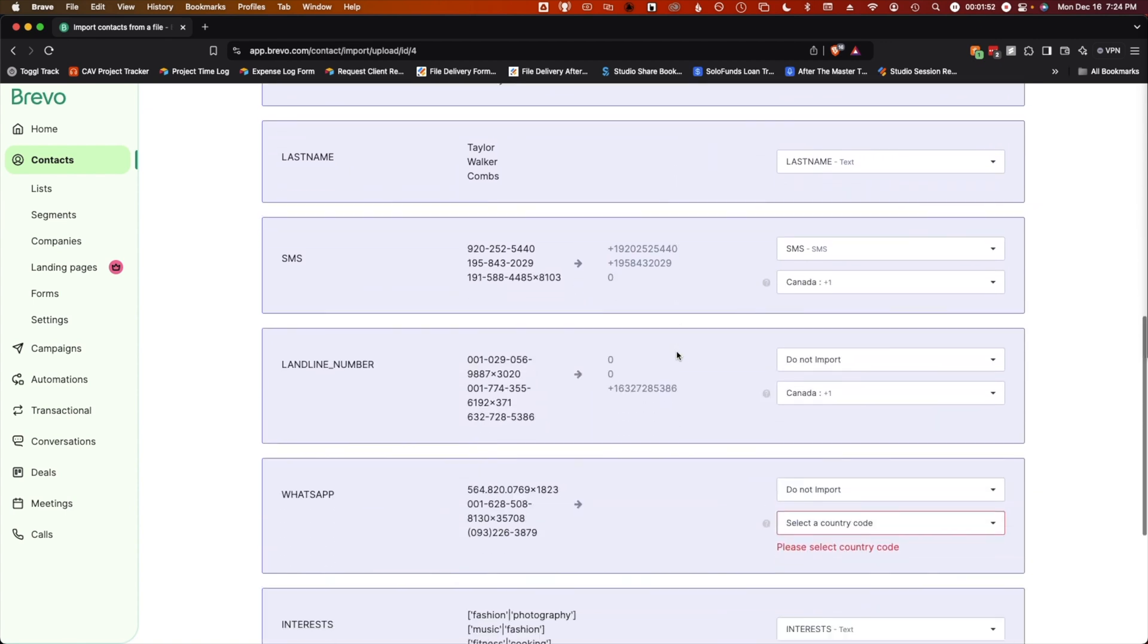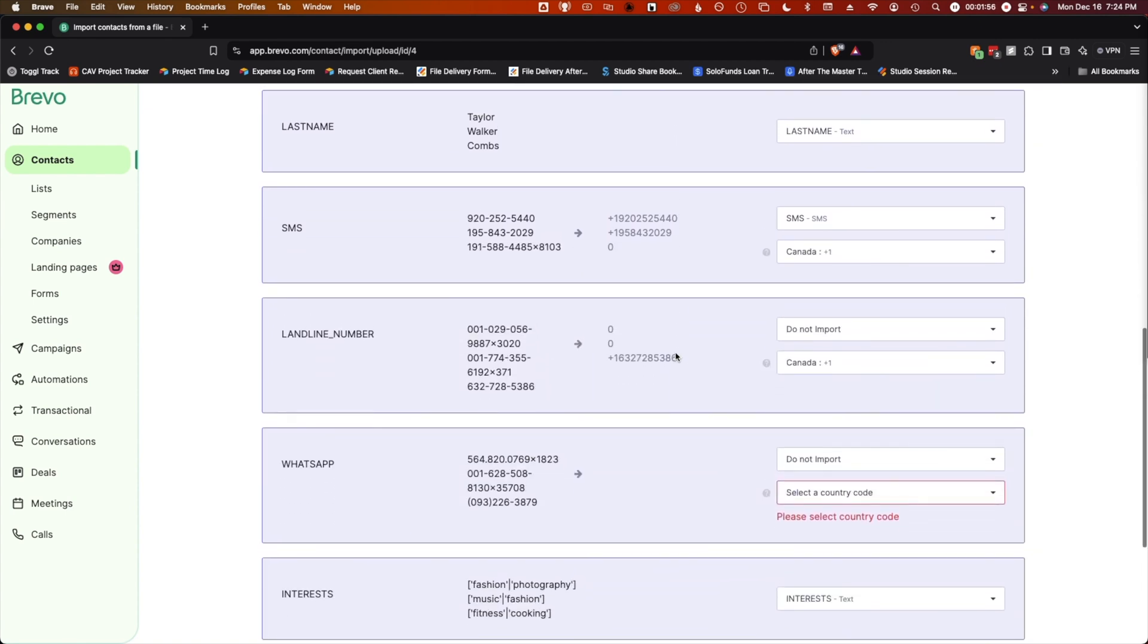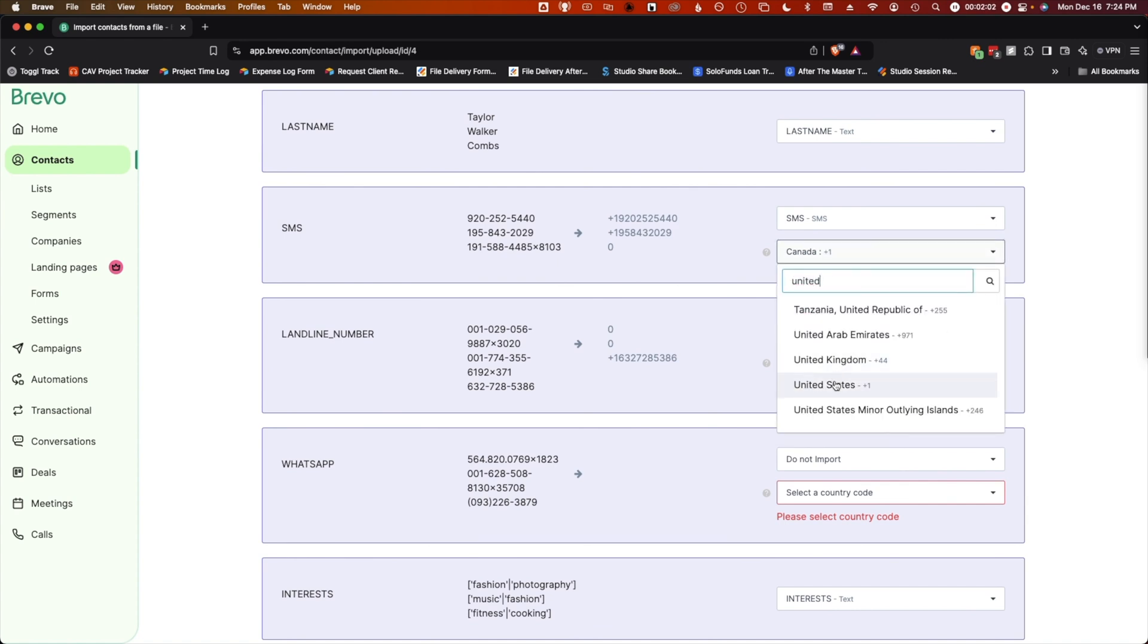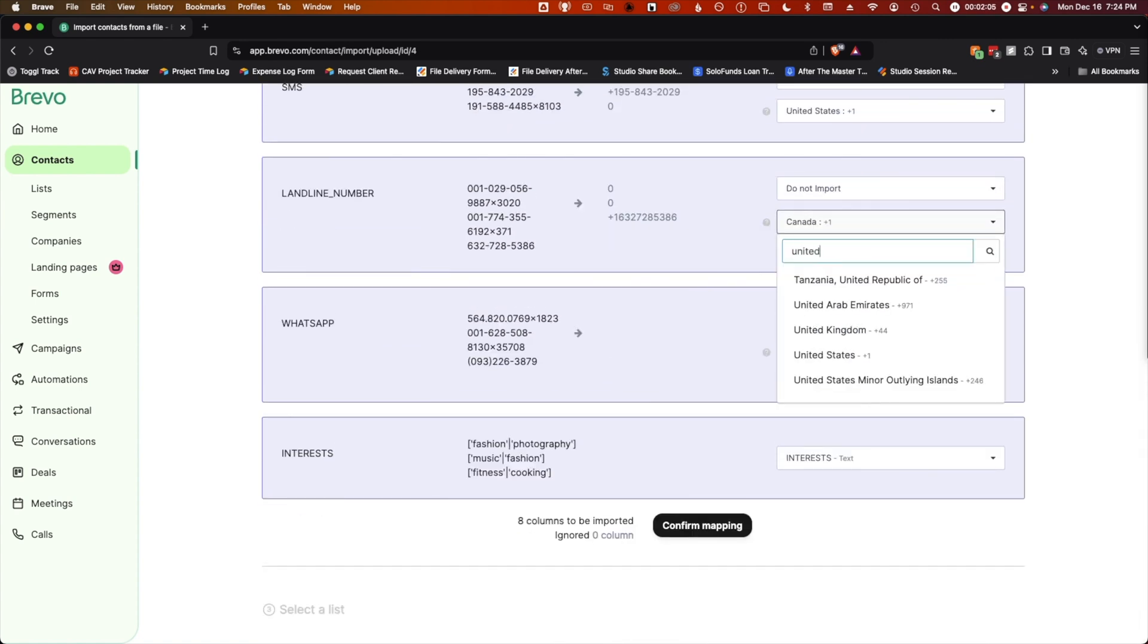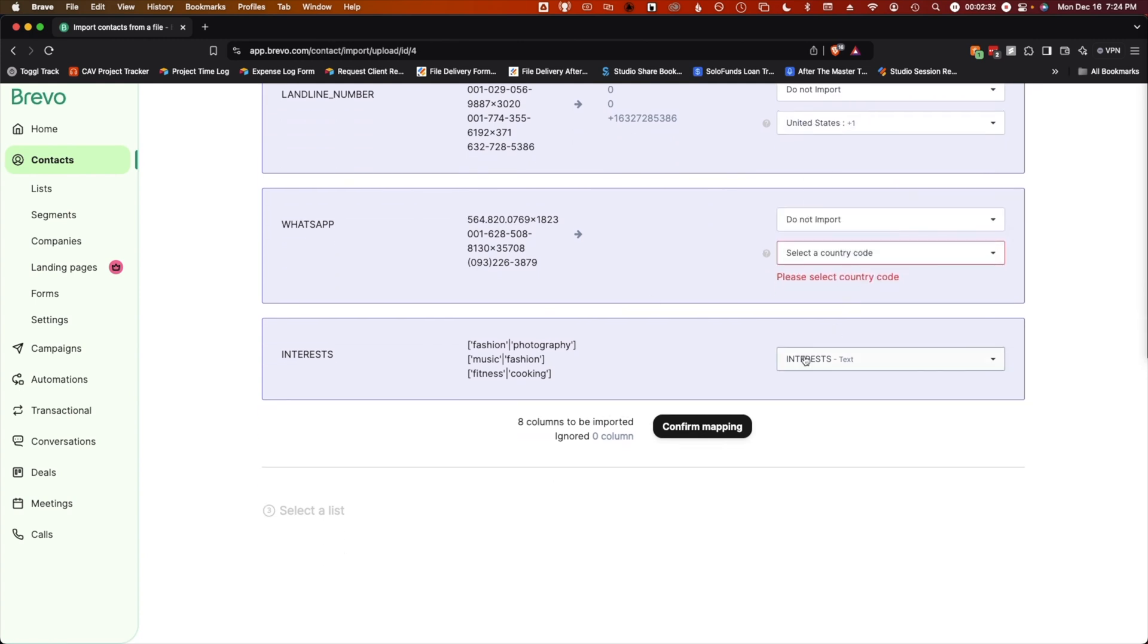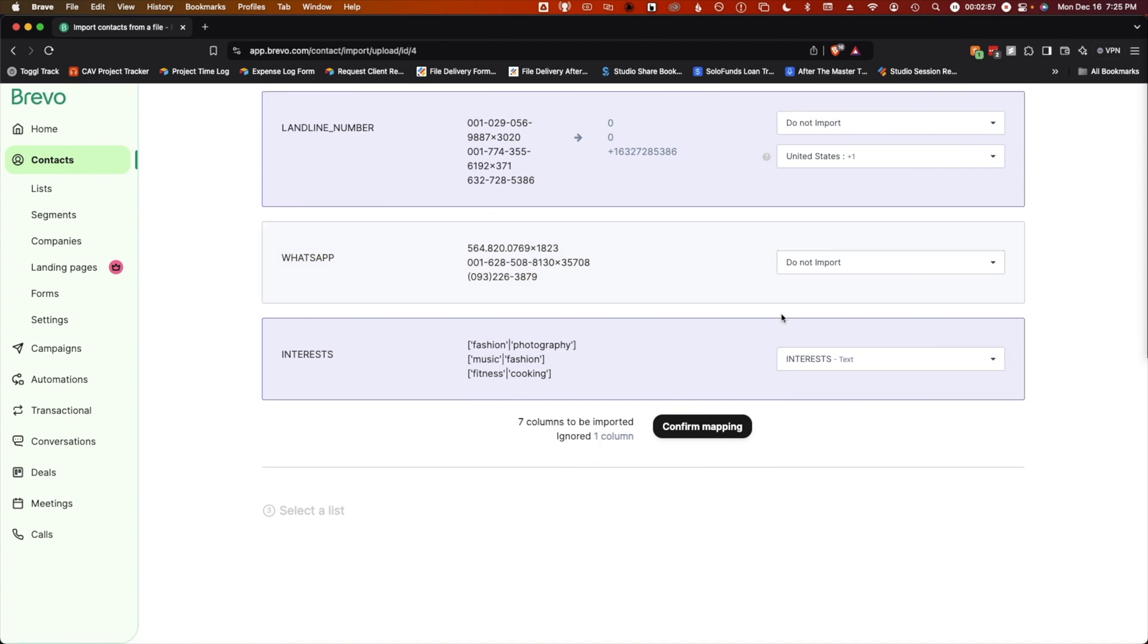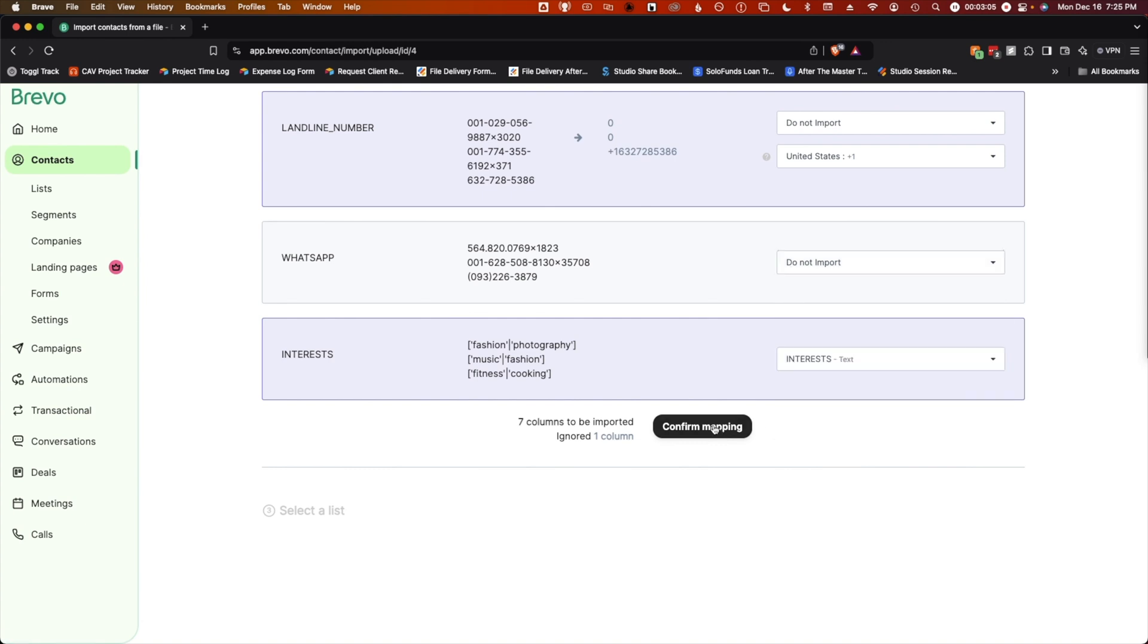Email, the name, SMS, and phone numbers all seem to match. But because I'm in the United States, I am going to switch these to United States, even though it's still just plus one. For file headers that you have that don't have a pre-existing matching Brevo attribute, you can create your own by clicking on it, then clicking add new attribute. You can also select do not import to avoid assigning a file header to any Brevo attribute. After this, click confirm mapping.